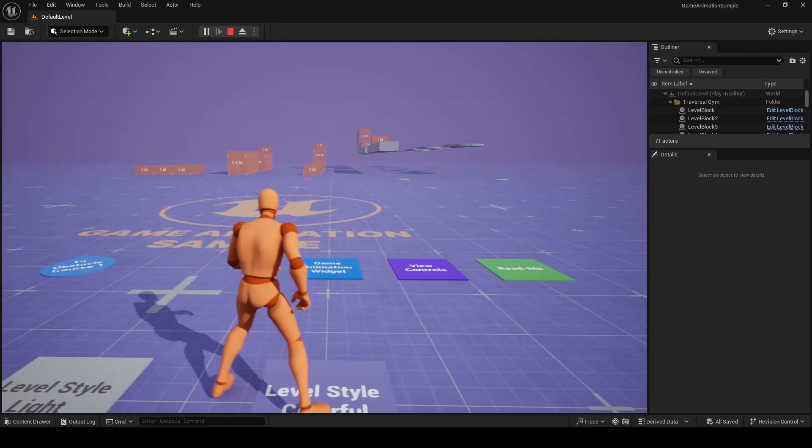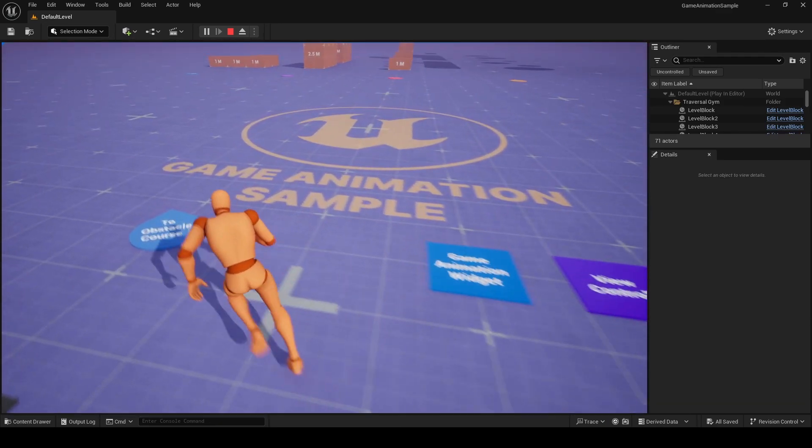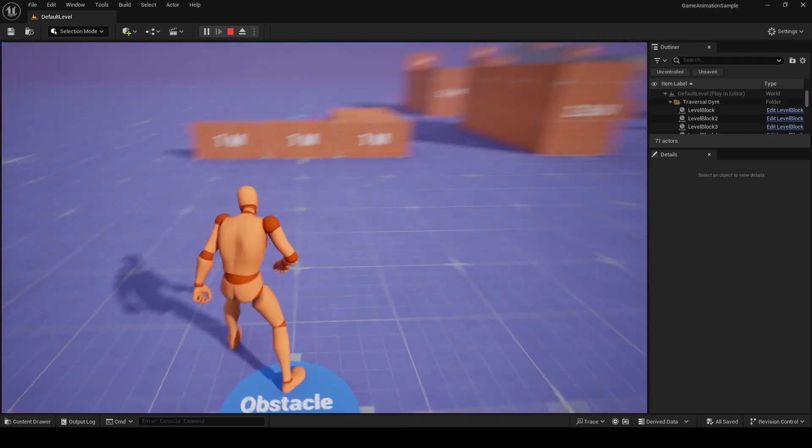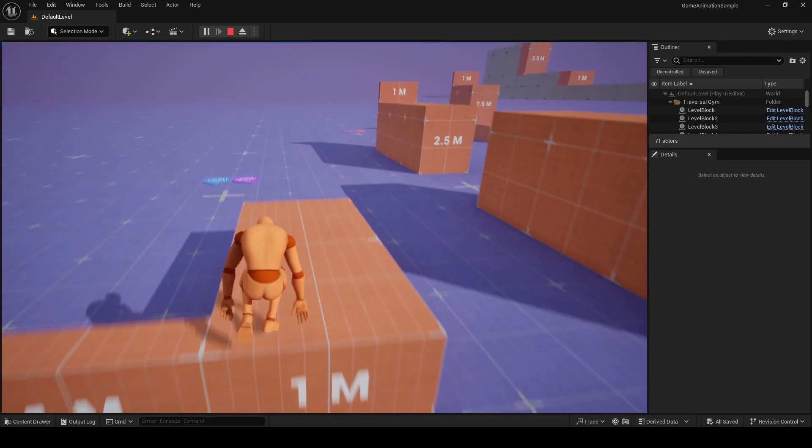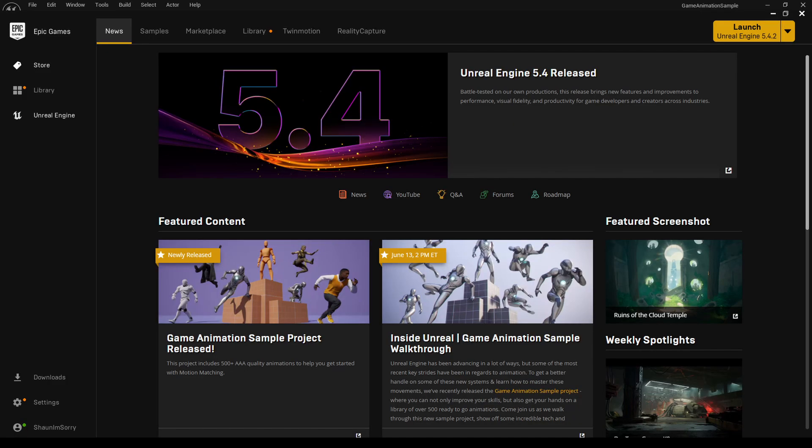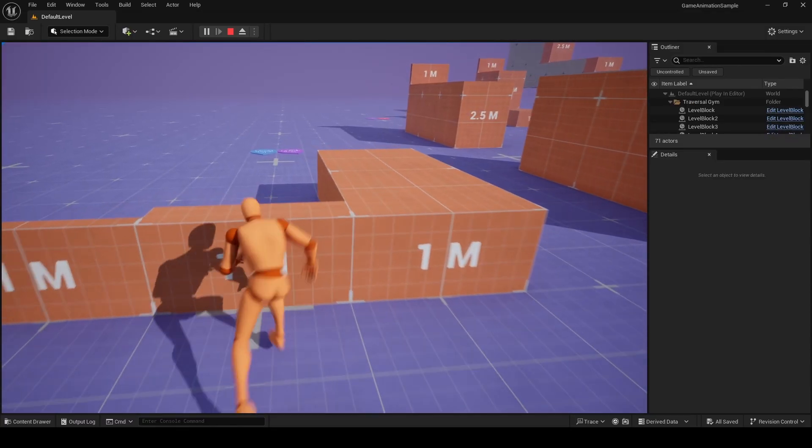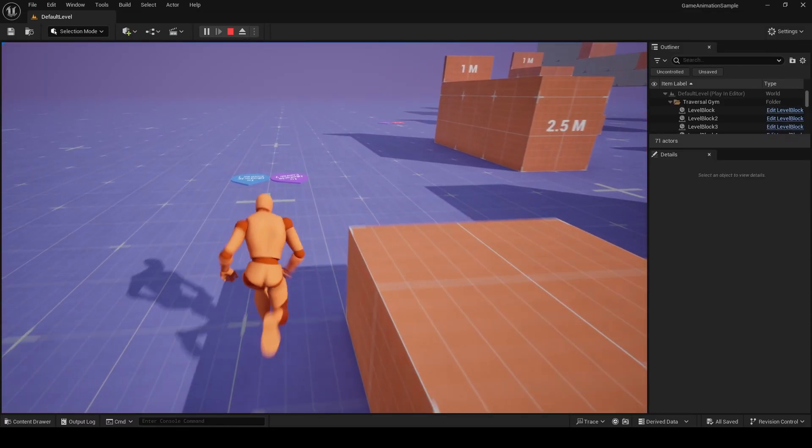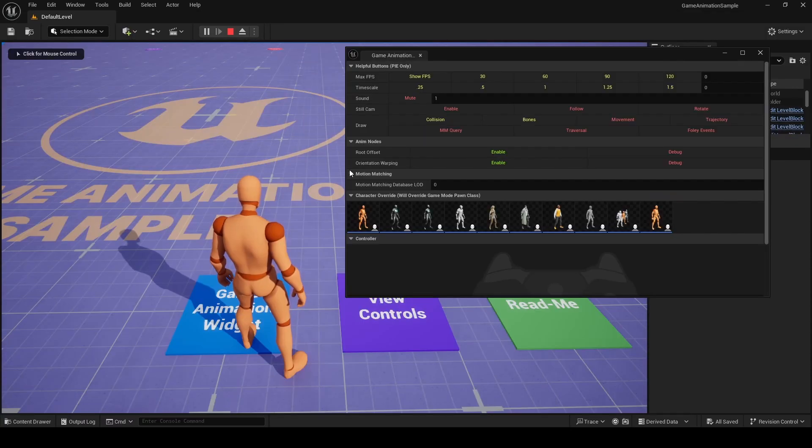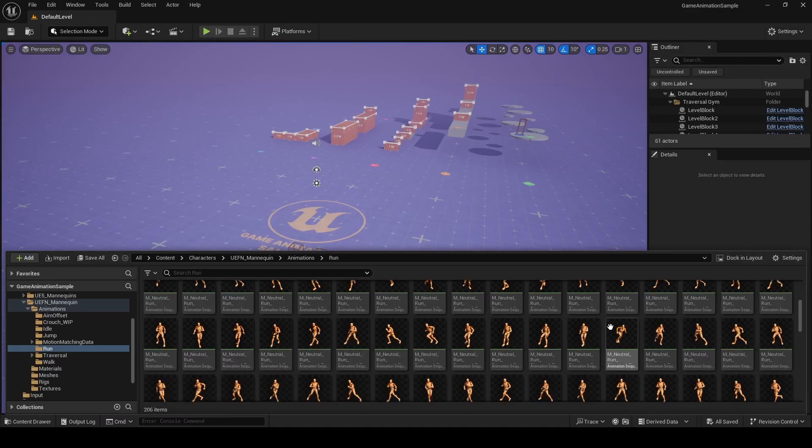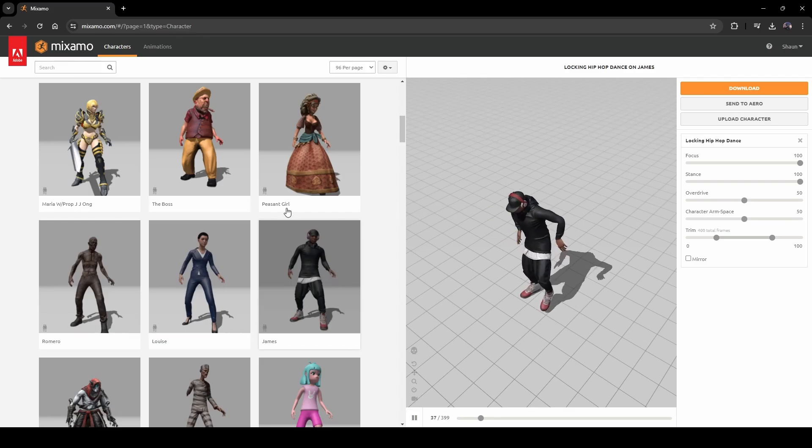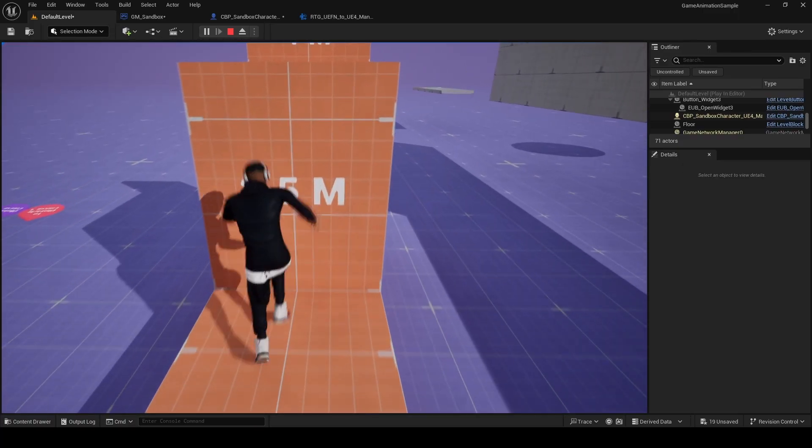If you're interested in motion matching, there were a number of people that viewed our video on it. This project fully implements it and there's going to be a video about it tomorrow on the Unreal Engine YouTube channel explaining how they set it up. In this video, we're going to explore the sample project and learn how to integrate a Mixamo character into it.